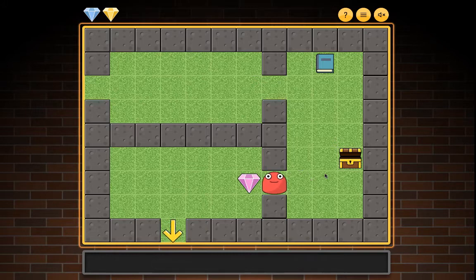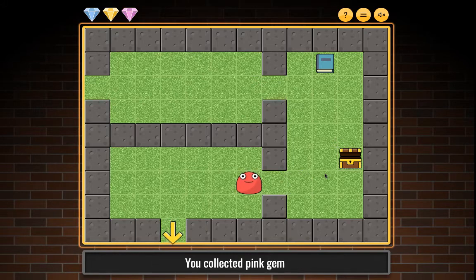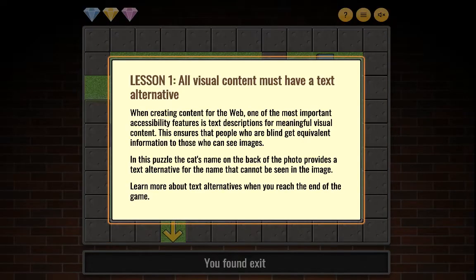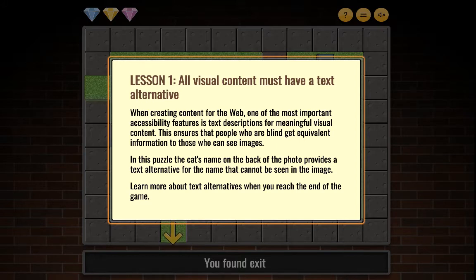You collected pink gem. You found exit. Lesson one: All visual content must have a text alternative. When creating content for the web, one of the most important accessibility features is text descriptions for meaningful visual content. This ensures that people who are blind get equivalent information to those who can see. In this puzzle, the cat's name on the back of the photo provides a text alternative for the name that cannot be seen in the image.